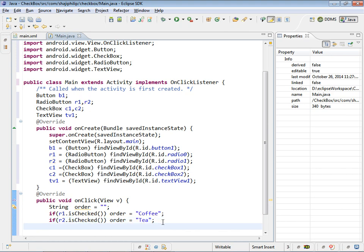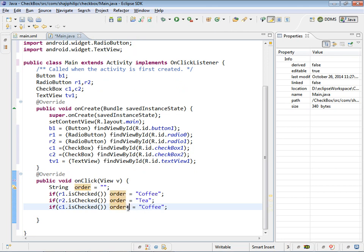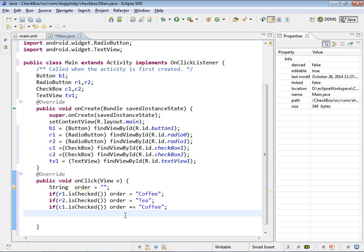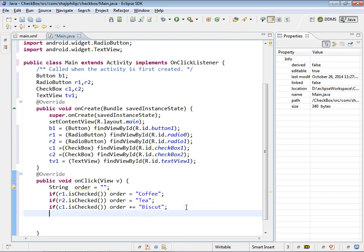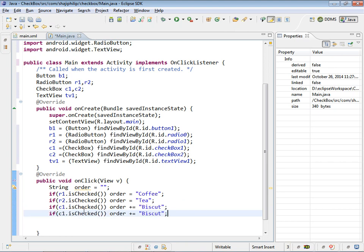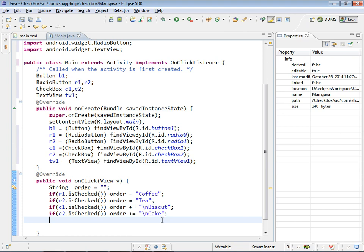And if c1 is checked, checkbox one is checked, order equal to, we have to concatenate. Order plus equal to biscuit. And if c2 is selected then the order will be cake. We can have a slash n for a line split so that the next item will be in the next line. Save it.